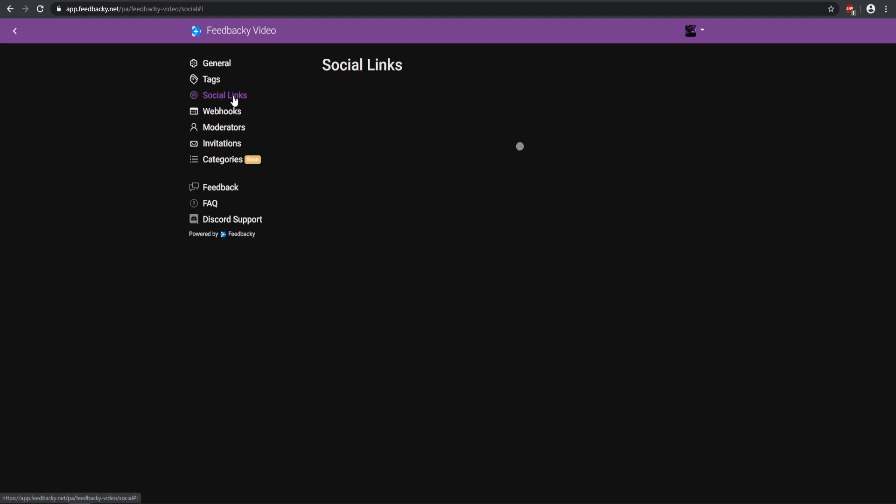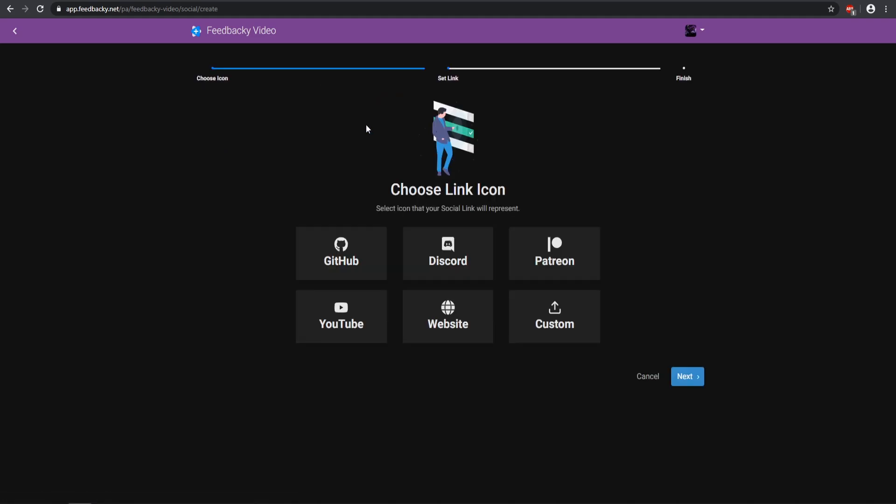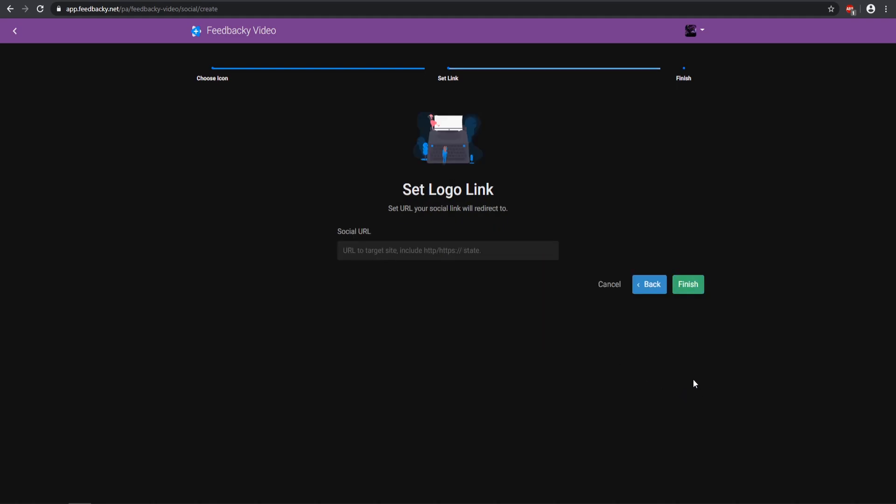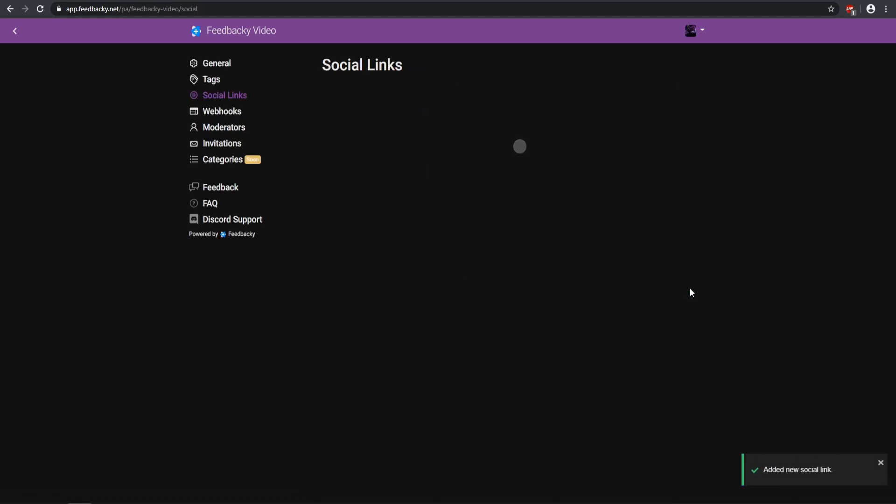Now we can go ahead and select Social Links. Here's where you can select GitHub, Discord, Patreon, YouTube, website, or you can add your own custom one which is really nice. I'm going ahead and just select the Discord one, and then we're going ahead and put my Discord and click Finish, and there we go, we have added our social links. You can add up to four links which is really nice.